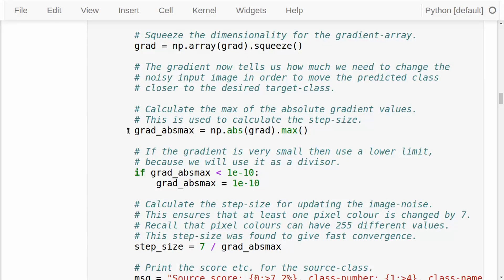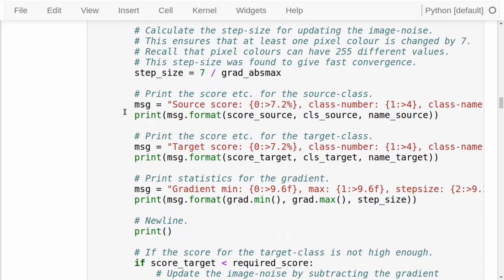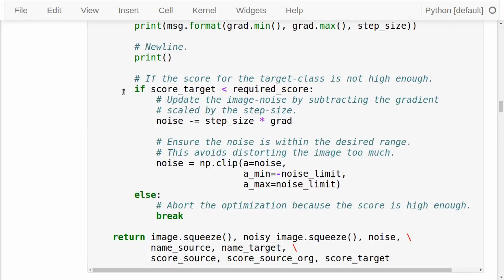We calculate the maximum of the absolute gradient values and ensure this is somewhat greater than zero. Then we calculate the step size using a heuristic formula, which ensures that in each step of the optimization we change at least one pixel value in the noise by a significant amount. You can try changing this formula to see if you can make the optimization converge faster. Then we print the score for the source class and the target class and some statistics for the gradient. If the classification score for the target class is less than the required score, we update the image noise by following the gradient downwards — subtracting it and scaling by the step size — then limit the noise. If the score exceeds the required score, we break the optimization and return the image, noisy image, noise, and so on.